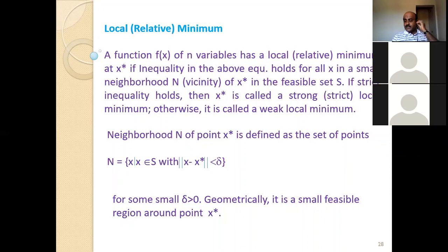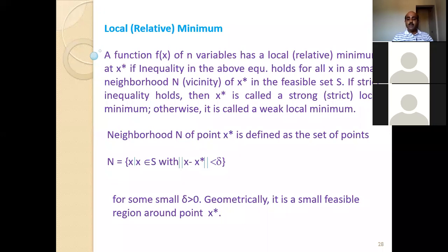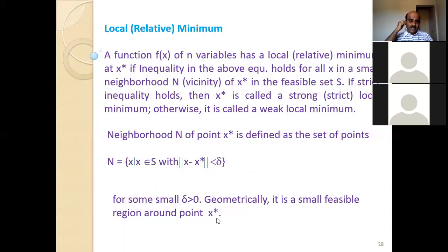A function has a local minimum at x* if the inequality holds for all x in the small neighborhood N of x* in the feasible set S. If strict inequality holds, then x* is called a strong or strict local minimum; otherwise it is called a weak local minimum. The neighborhood N of x* is defined as a set of points for some small delta greater than zero. Geometrically, it is a small feasible region around a point.